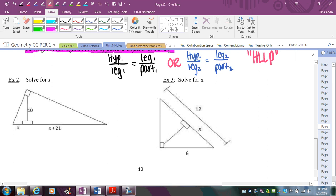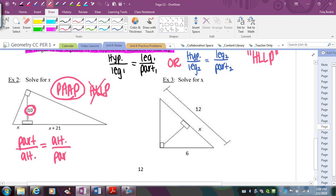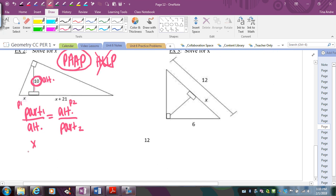Whenever you have a big right triangle with an altitude drawn, think PAP or HILP. To decide which to use, check the altitude. If there's a number or an x on the altitude, you're using the altitude rule — PAP. So with a number on the altitude, I set up part over altitude equals altitude over part. In the picture, part one is x, the altitude is 10, and part two is x plus 21.